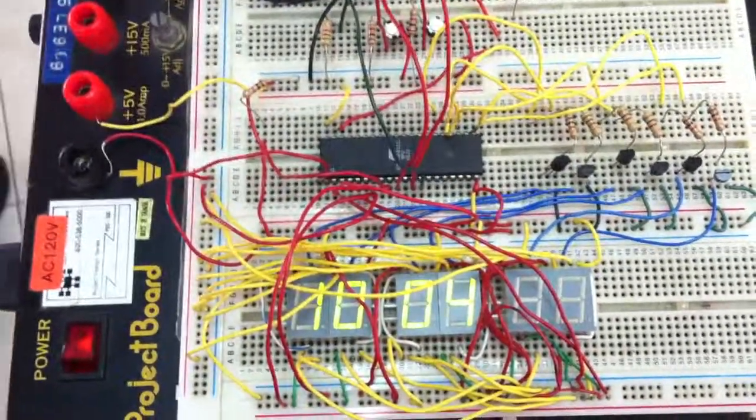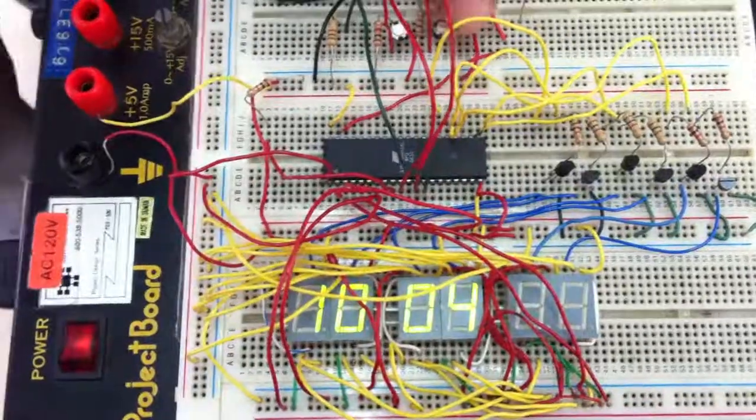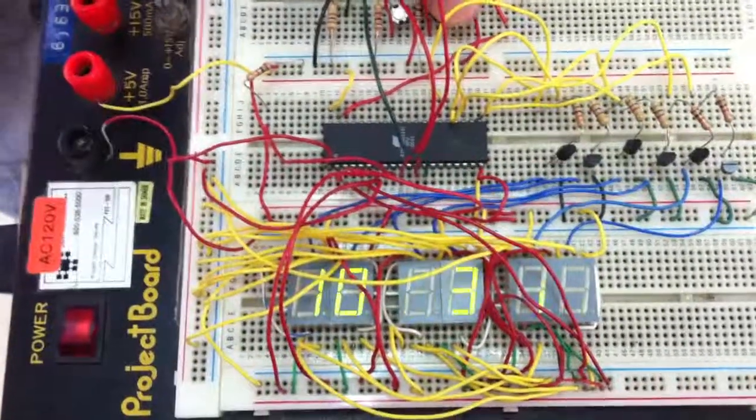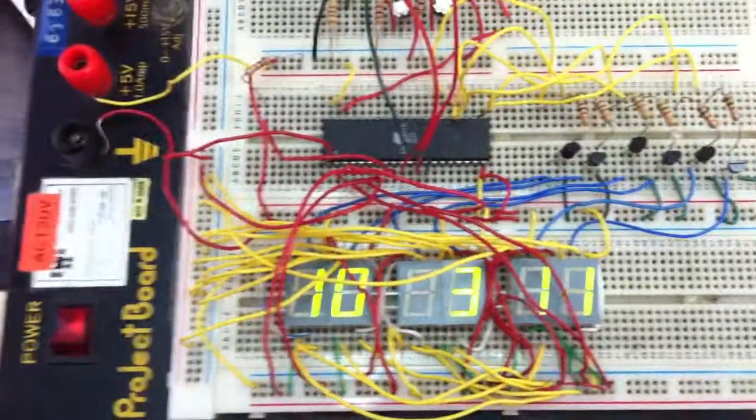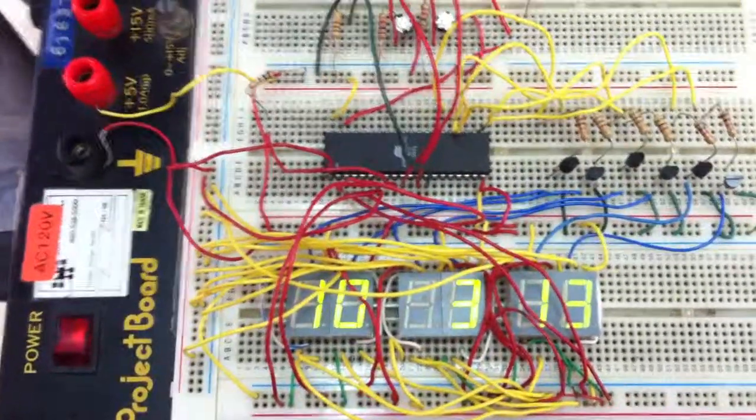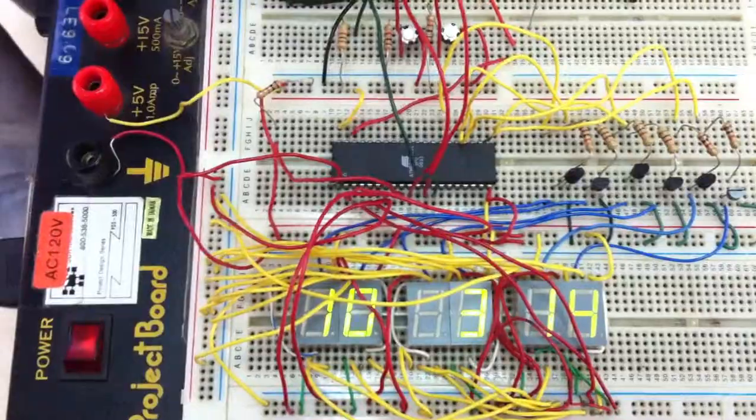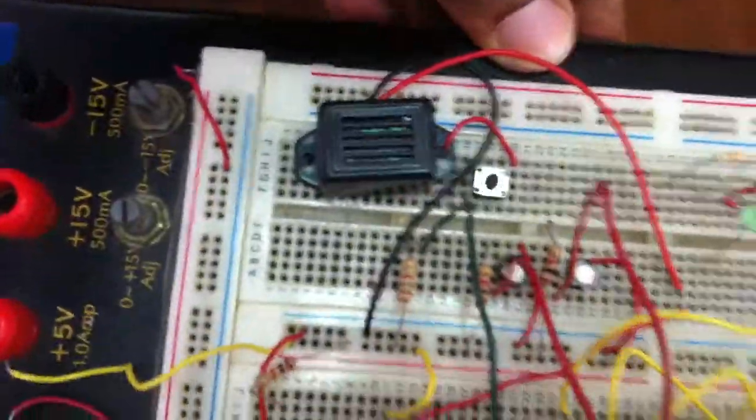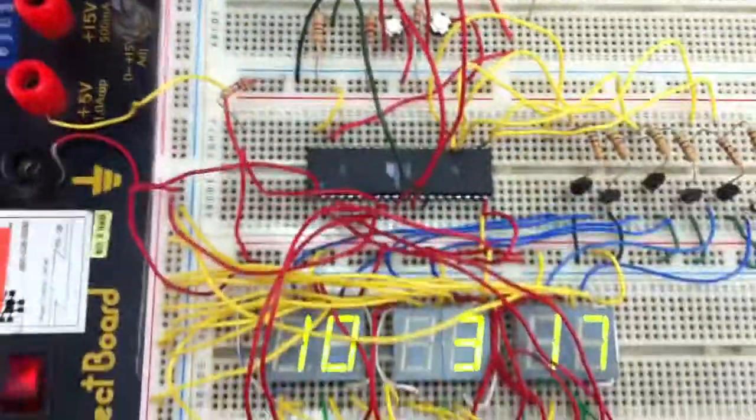Let it go, then press it again and start counting. At 10:04 the alarm over here is going to go off.